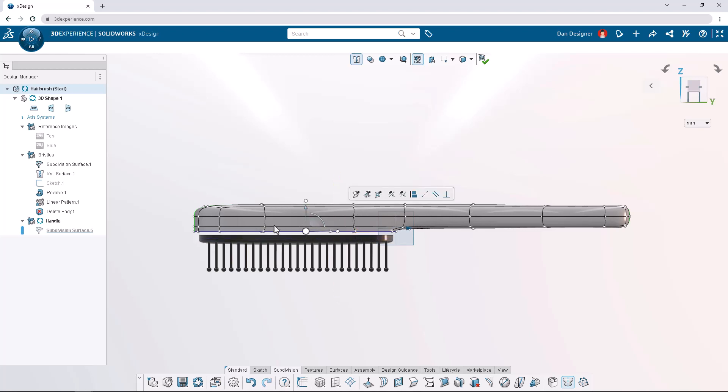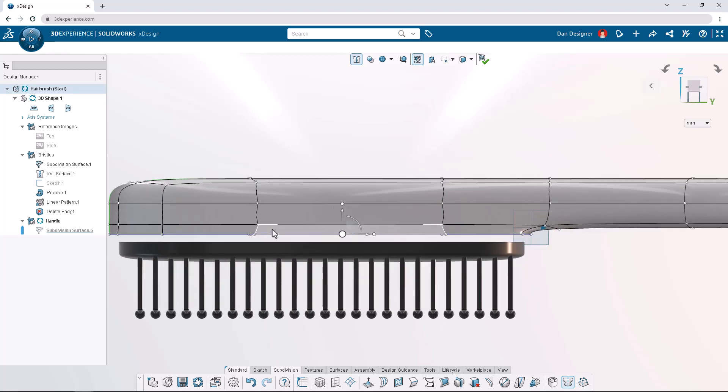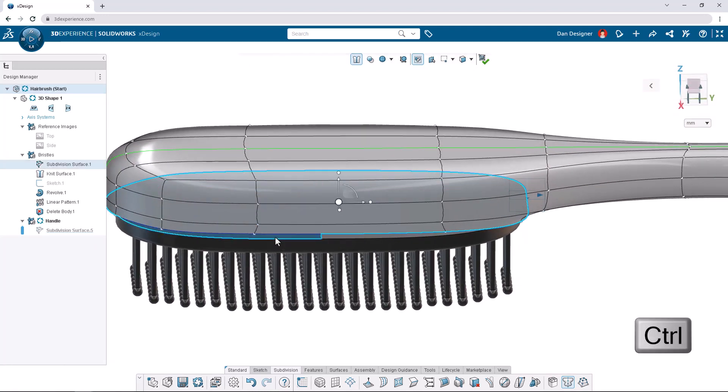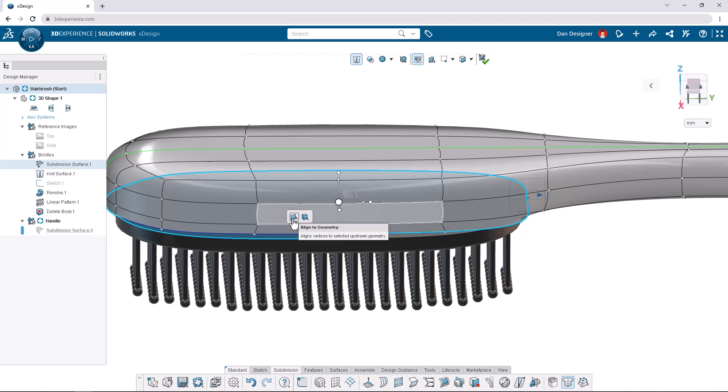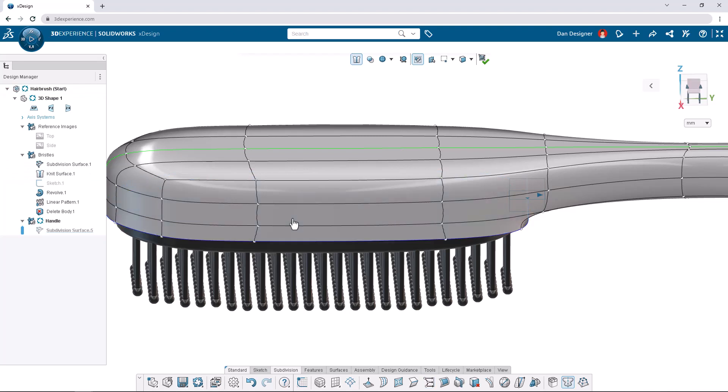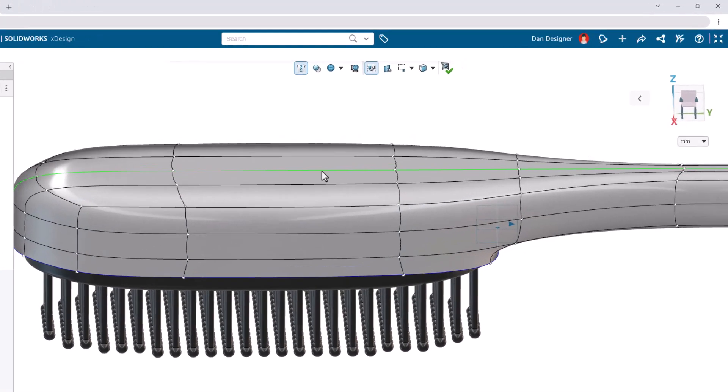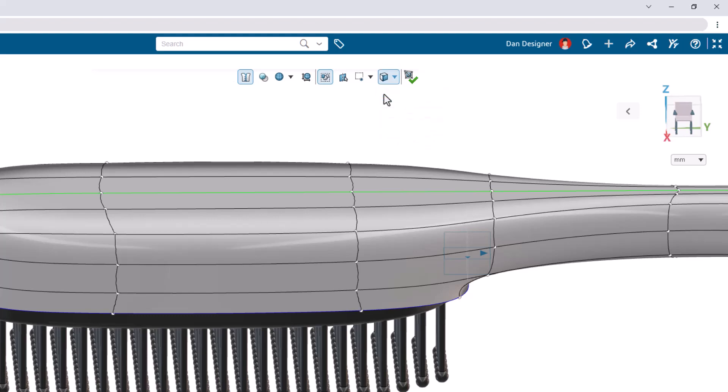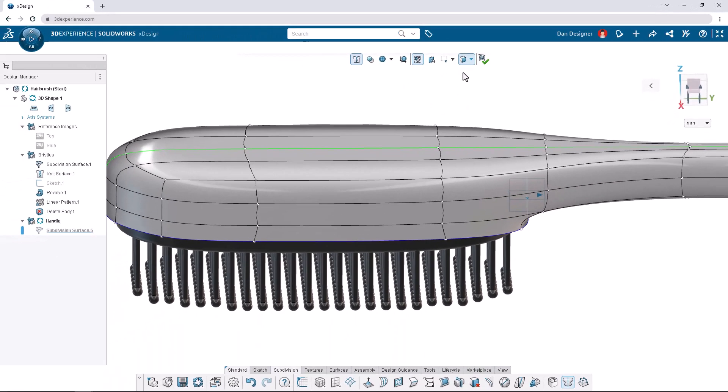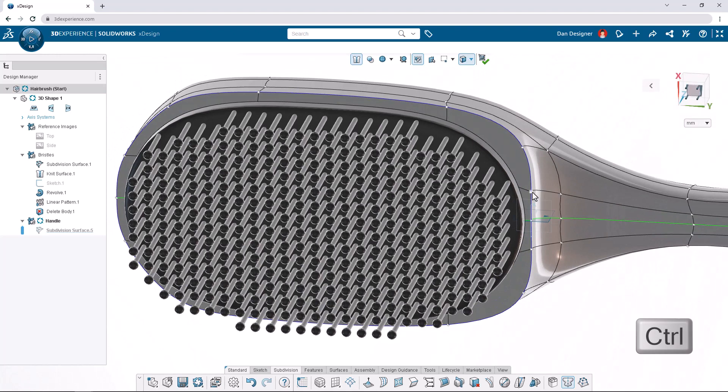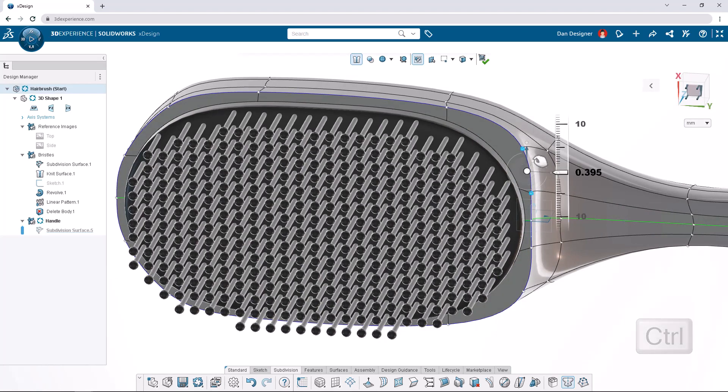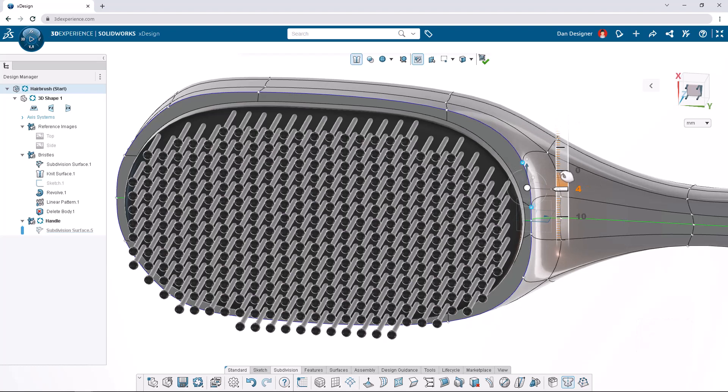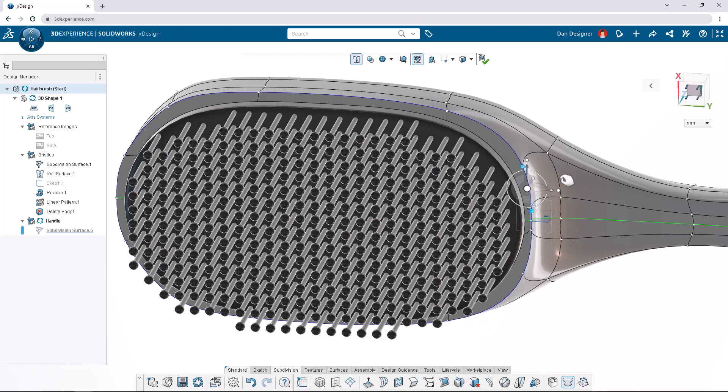Zoom and pan to the bristles and while holding the control key select one of the top faces. In the context toolbar let's choose align to geometry. Next let's change the selection filter back to any entity and pin this option. Pan around to the front of the brush and hold the control key while selecting two of the vertices on the bottom corner. Let's drag them inwards by 5 millimeters to better match the contour of the bristles.